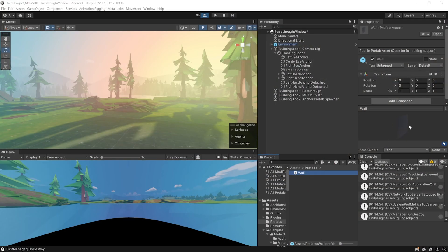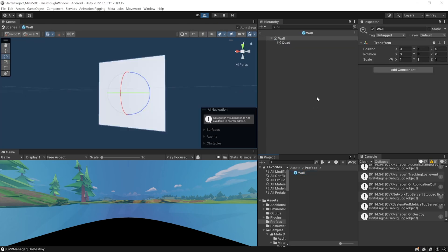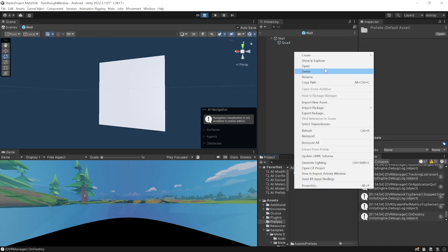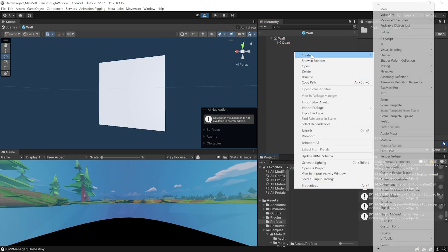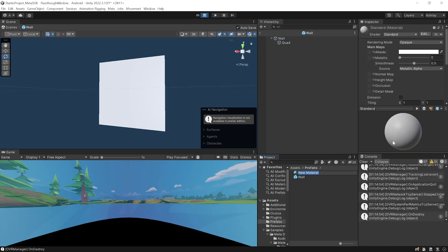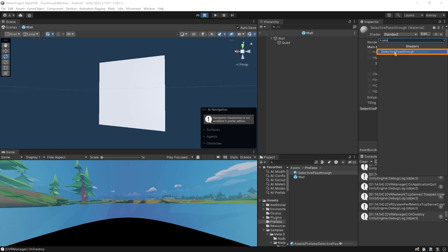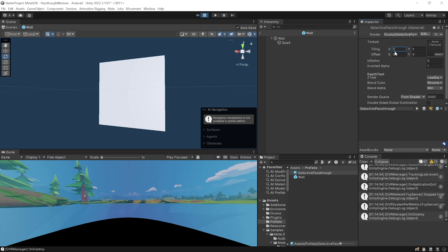In the simulator the player is inside a living room, and as you can see the wall prefab has been spawned and stretched to match the walls of the room. The next step is to change the default material of your wall to a material called Selective Passthrough that allows you to see your physical world. Open the wall prefab, select the quad, and create a new material.